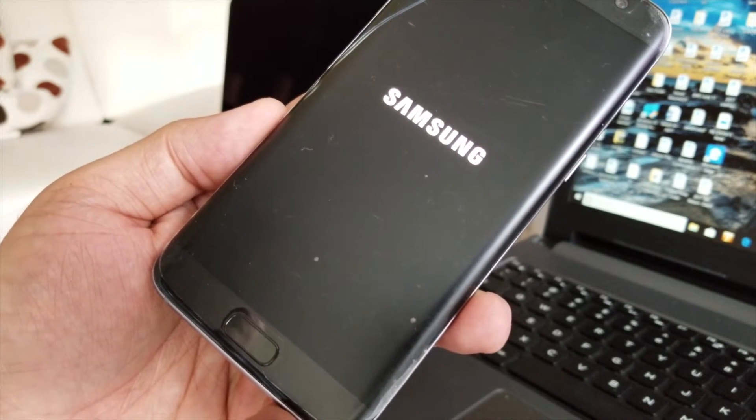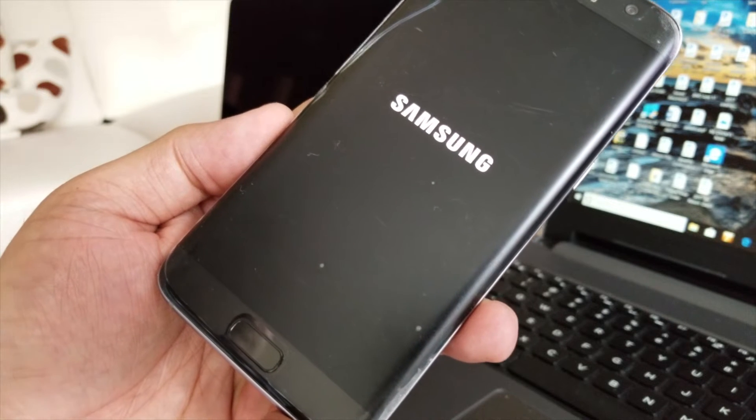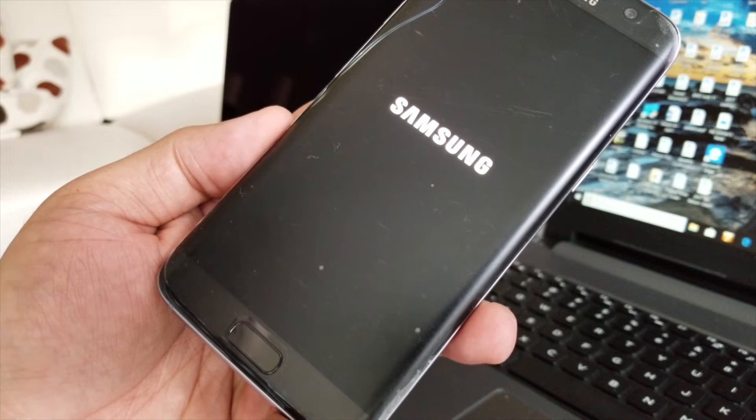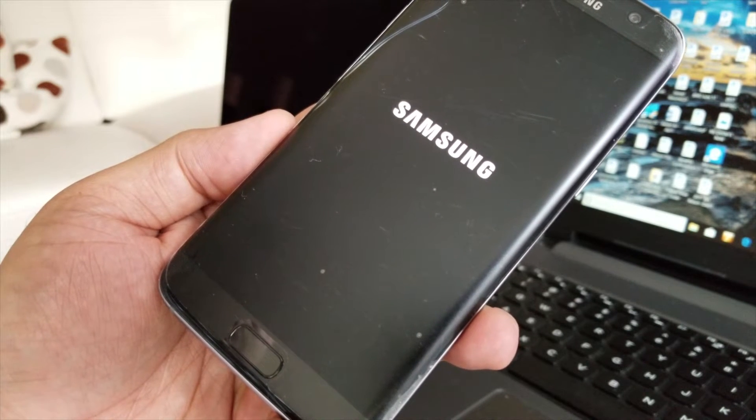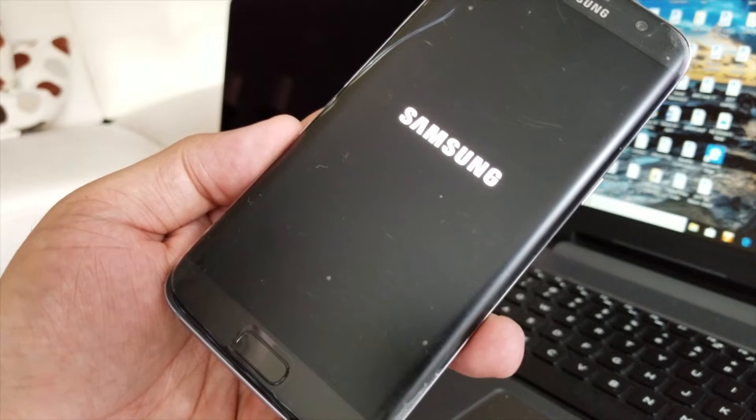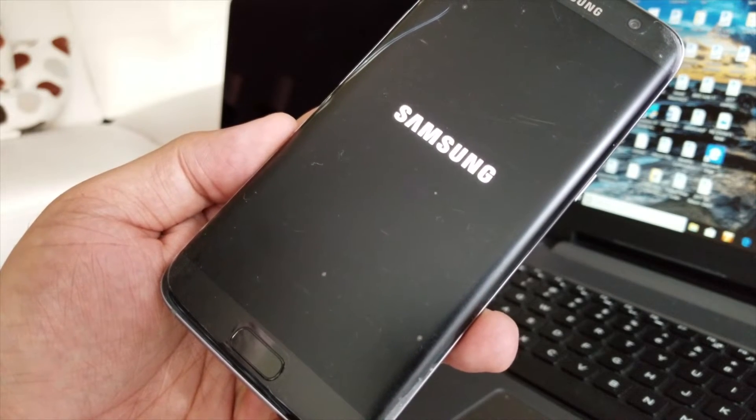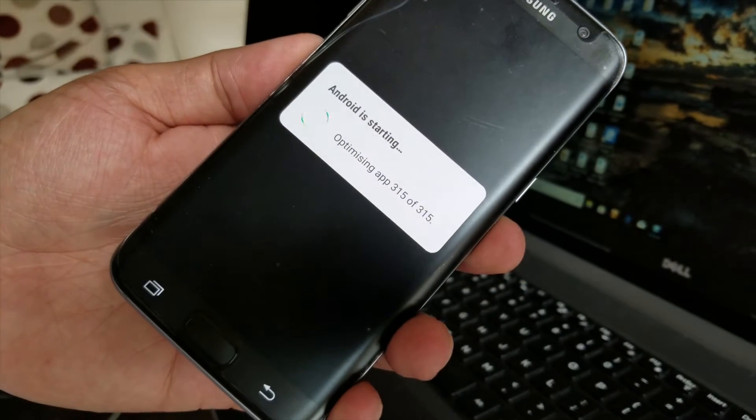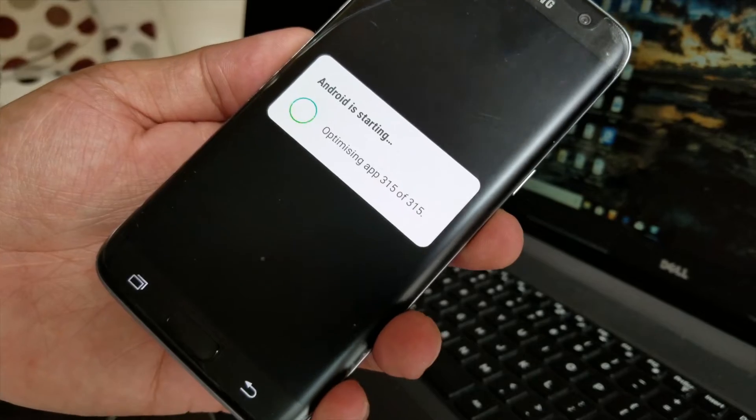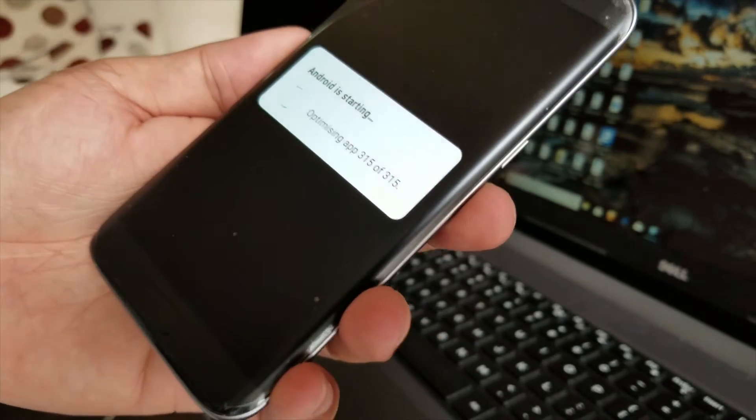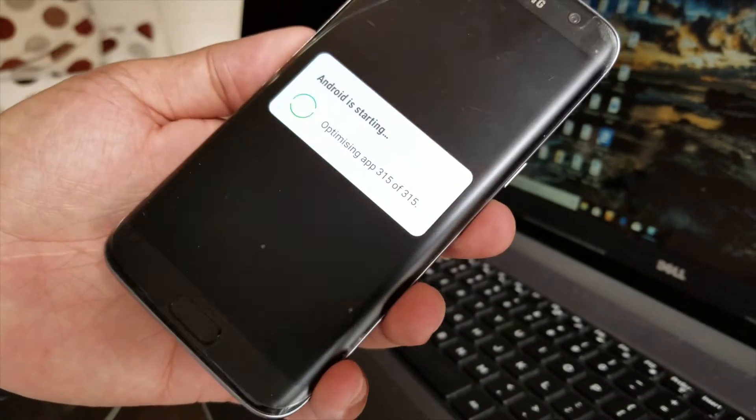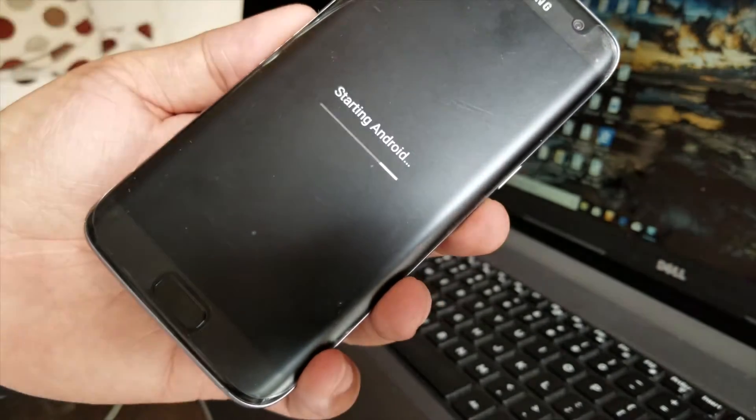All right, so if we can skip it or not, let it be like then you have a better idea how long it takes. See, the Android is starting and it's optimizing apps, like 315 actually.